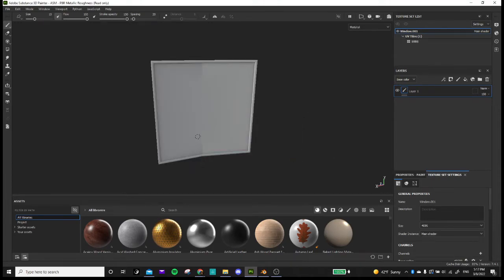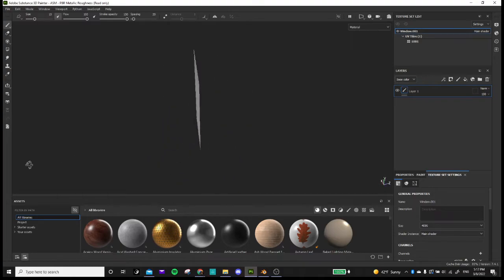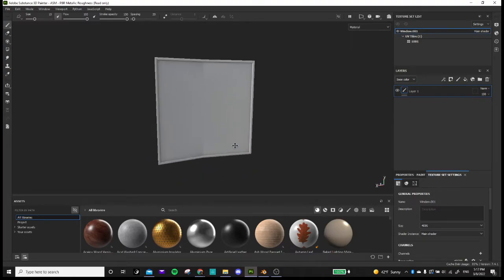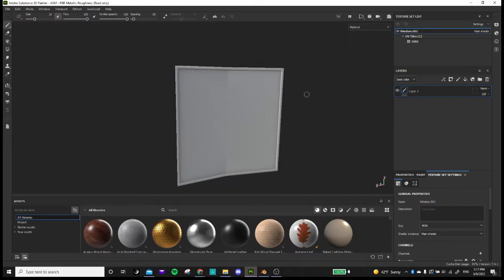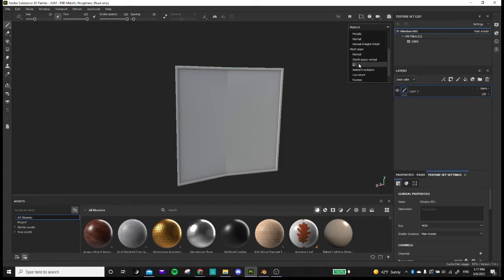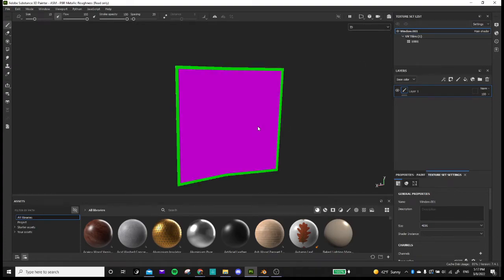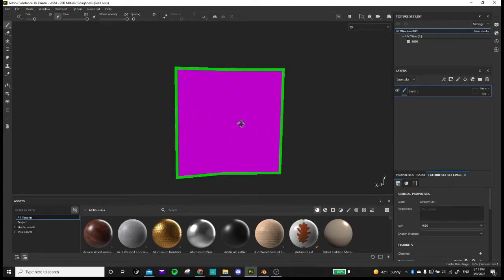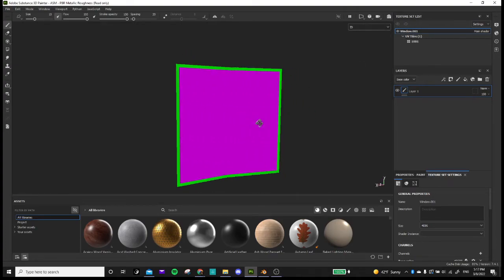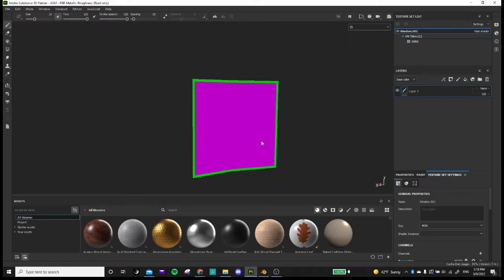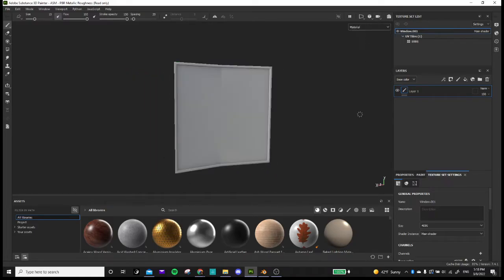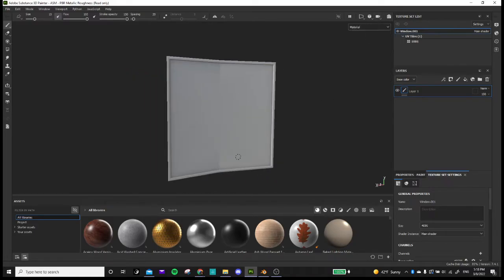So as you can see here, we have our model. And if you go down here to ID, you can actually see the different colors that we applied earlier in Blender.